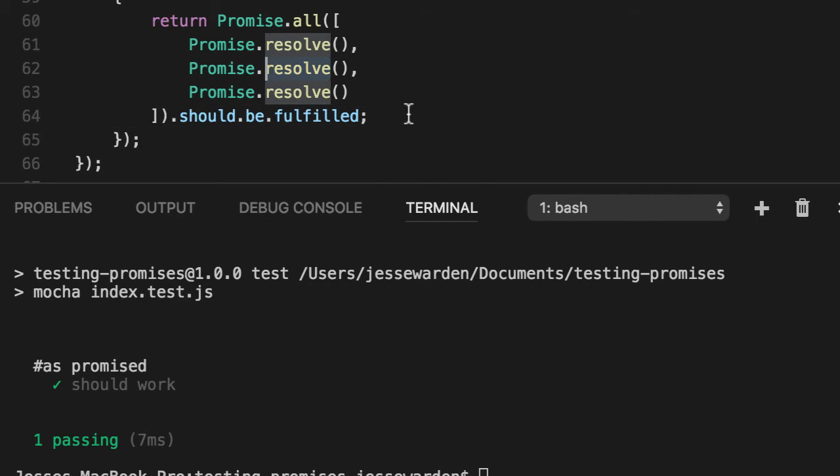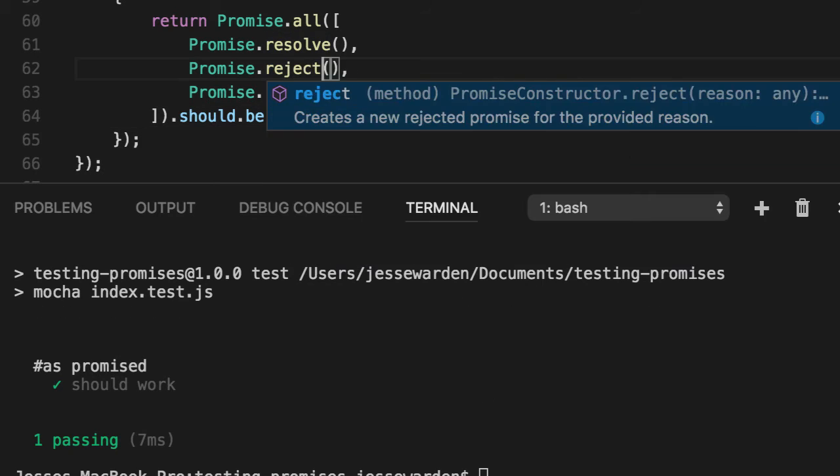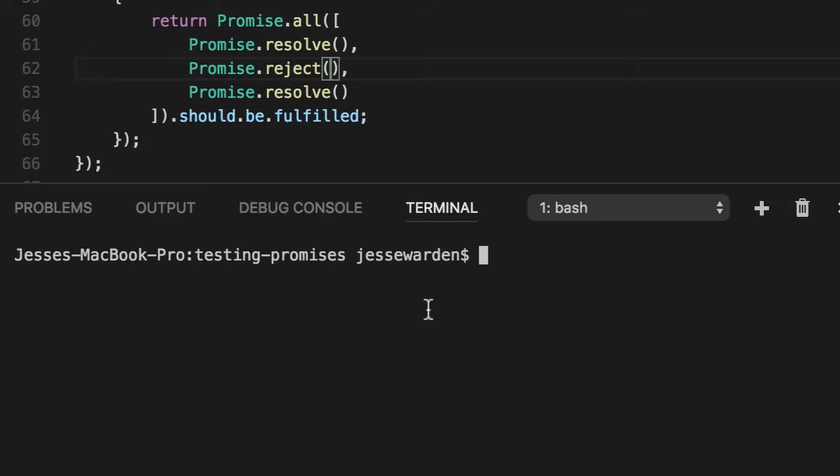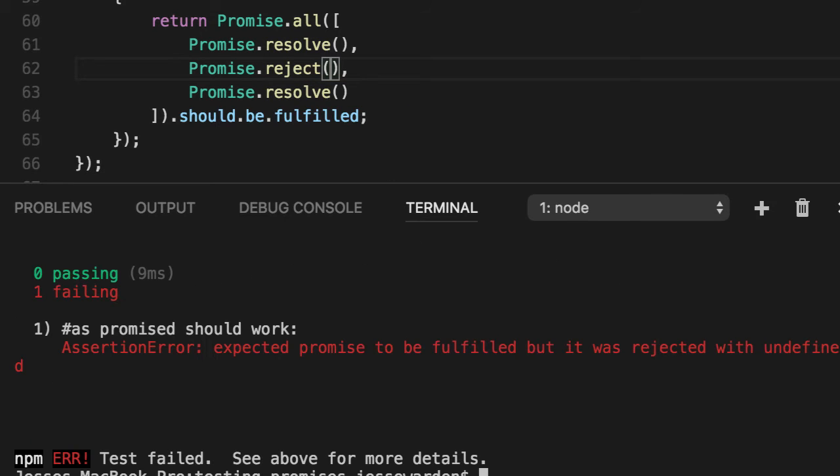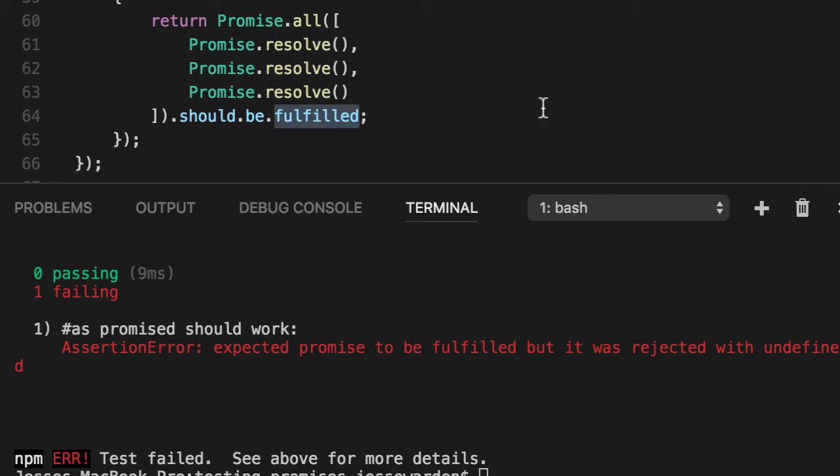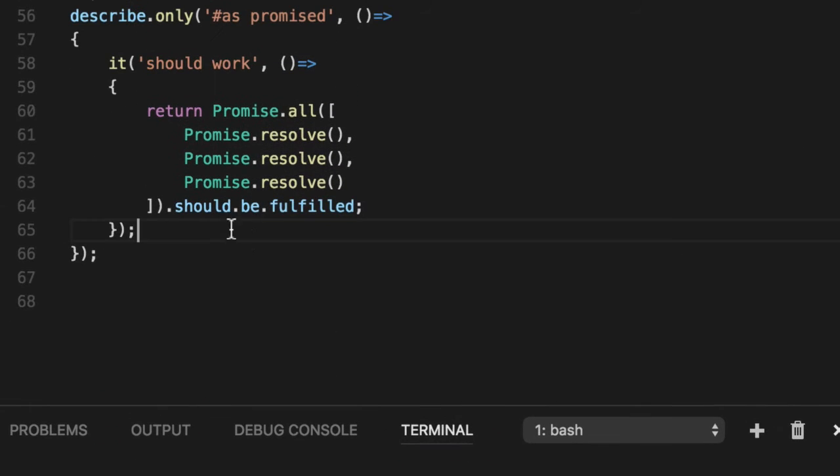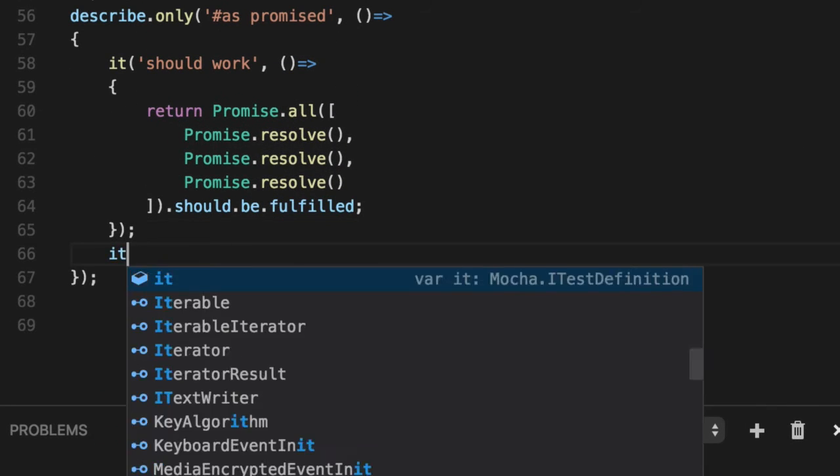So even in the case of one internally rejecting, it causes the entire chain to fail and we can verify that the test fails. That's one nice thing that you can do using this simple fulfilled. It's a lot more clear what it's doing.